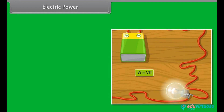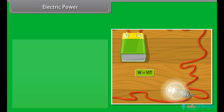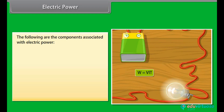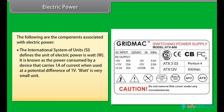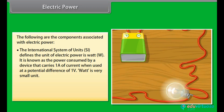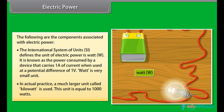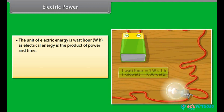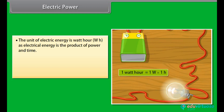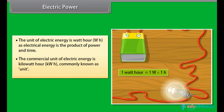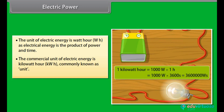Electric power is the rate at which electric charge is transferred by an electric circuit. The SI unit of electric power is the Watt (W), defined as the power consumed by a device carrying 1A of current at a potential difference of 1V. Since the Watt is a very small unit, a larger unit called the Kilowatt (equal to 1000 watts) is used in practice. The unit of electric energy is the Watt-hour (Wh), as electrical energy is the product of power and time. The commercial unit of electric energy is the Kilowatt-hour (kWh), commonly known as a unit.